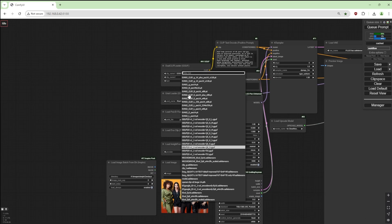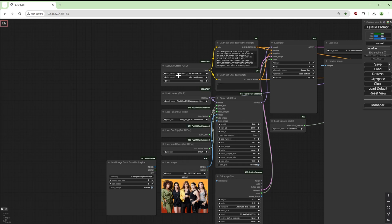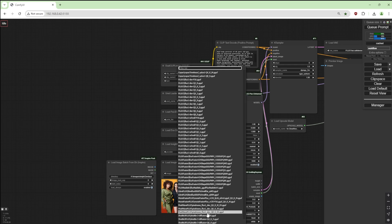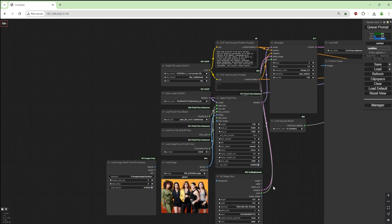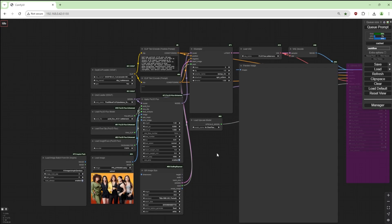I'm using GGUF T5 V1 1XXL encoder Q80 GGUF for clip one and clip L for the second. The model I'm using is Pixel Wave Flux One Dev Q803. I load Inside Face into CUDA. I've got 16 gigabytes of VRAM — it's not really a lot, but it does the job. For that model I'm using steps of eight, CFG of one, sampler name DPMPP_2M and SGM uniform.